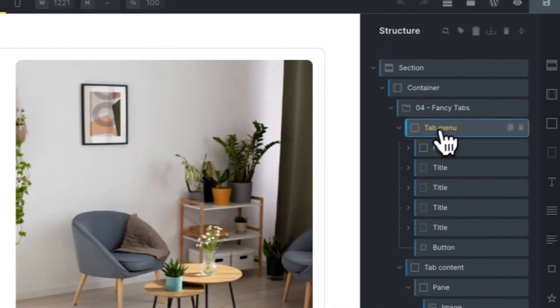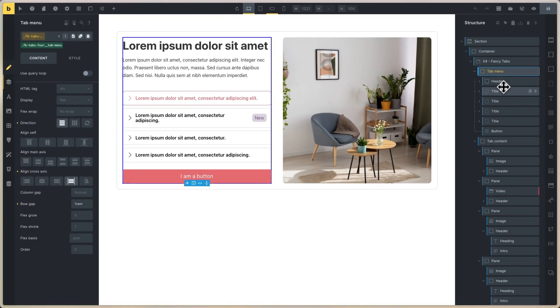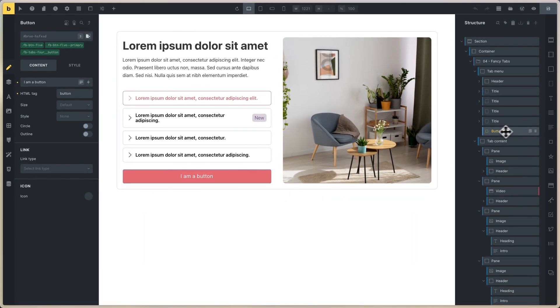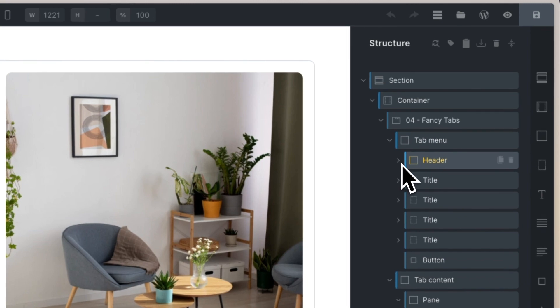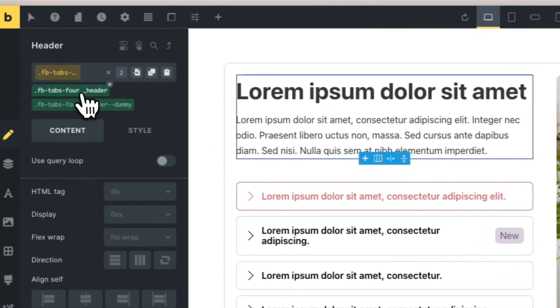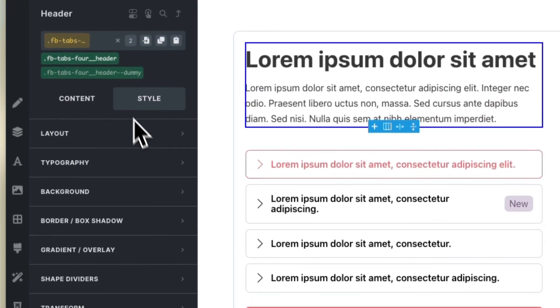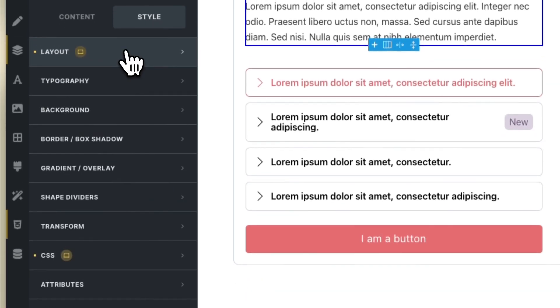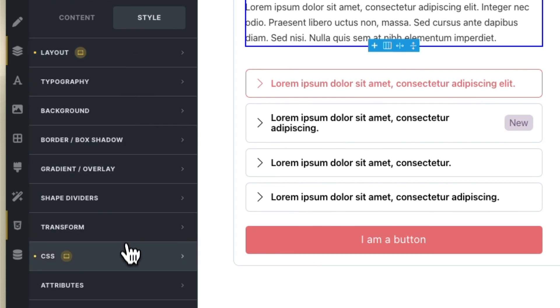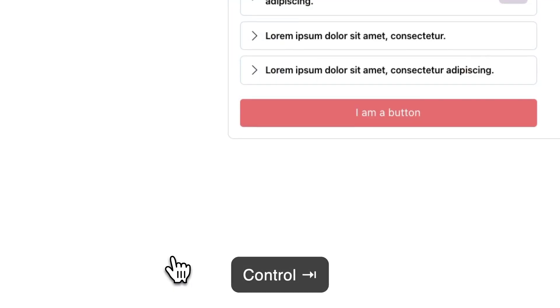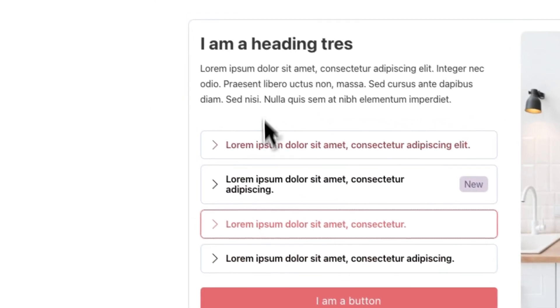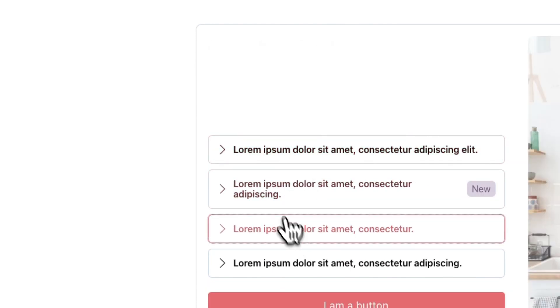This is the tab menu. This is the header and the titles and the button. At the end, if you don't need a button, you can delete it. This header is very important — don't delete it. You can click on the header, click on the class, and you can change the row gap, the layout, margin button, and the CSS. This is only to change the tab transition for opacity when you click on another tab. It's not necessary to change this.